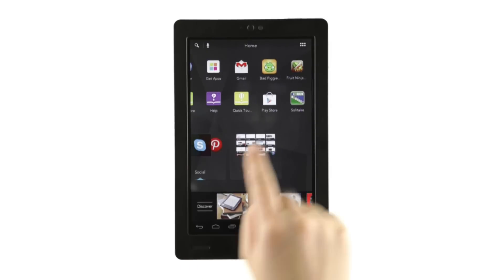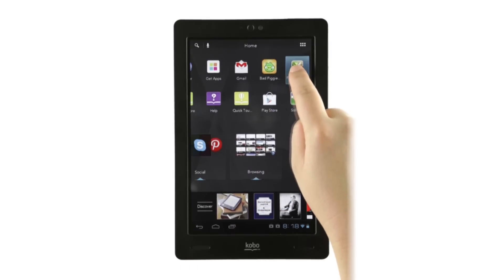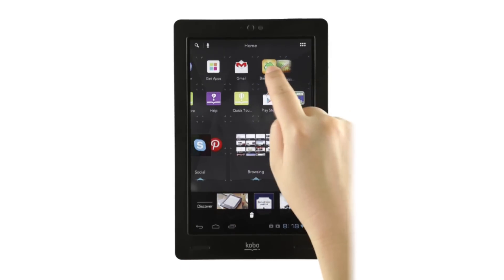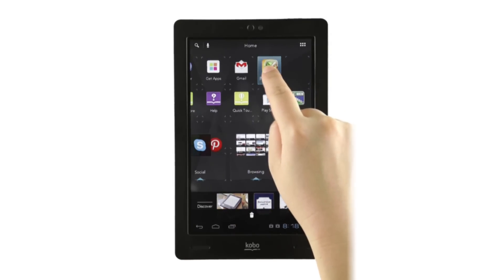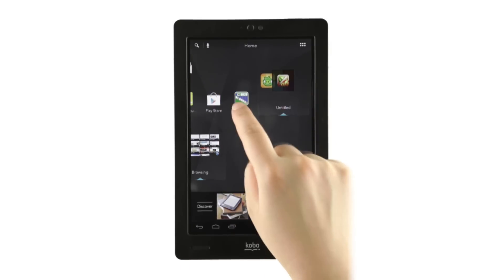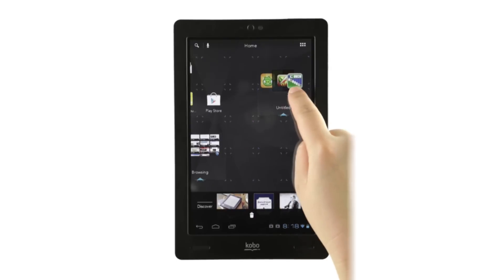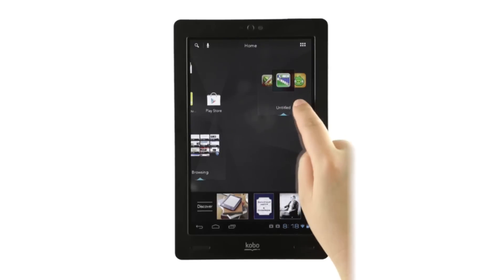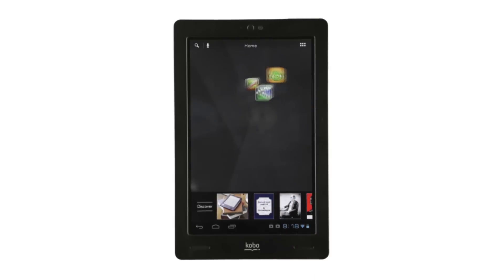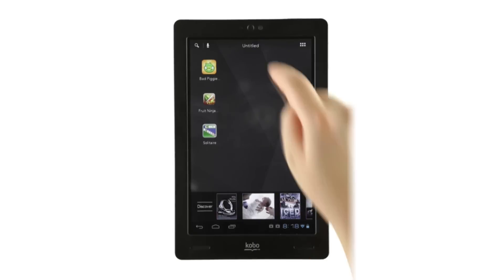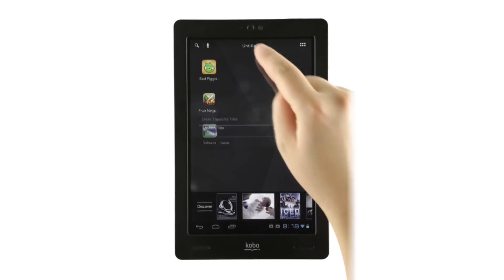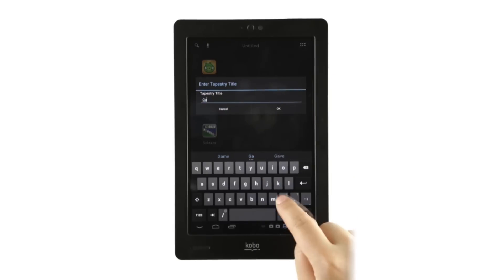Have a few apps that you think belong together? Just drag one of them over the other and let go. A new tapestry will be created instantly. You can then go through the naming process and move the tapestry where you'd like it to go.